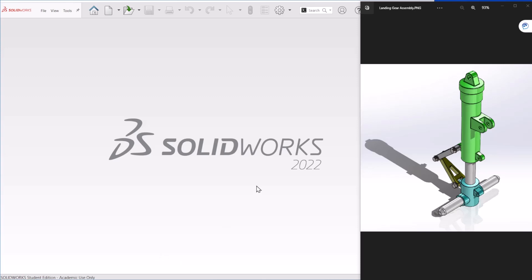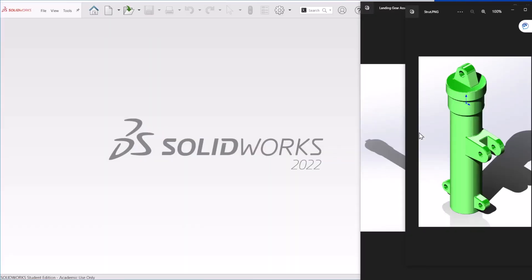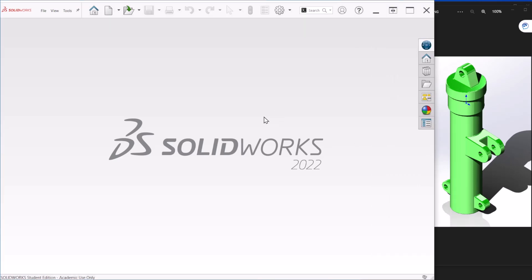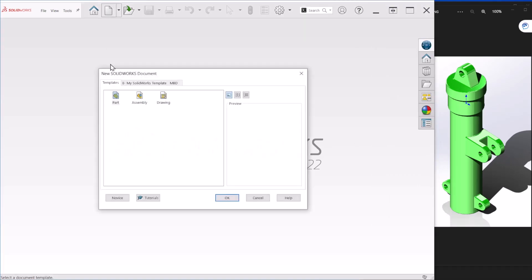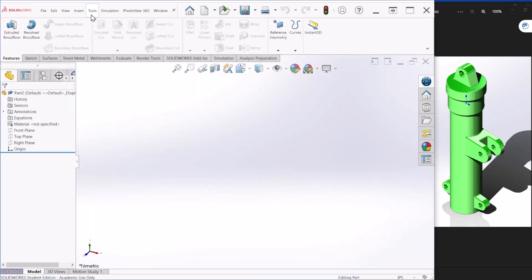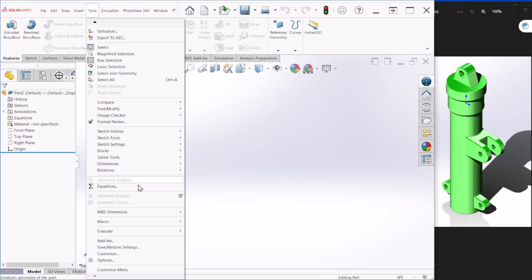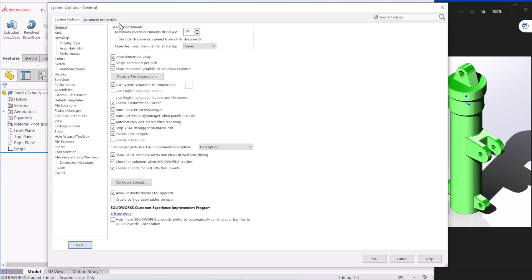Hello everyone, this is video number three of the landing gear series. Today we are modeling the strut component — the one I'm showing right here. Let's begin. Let me pull up the strut by itself so you can see and follow my sketch. Let's create a new part and go to Tools and Options.